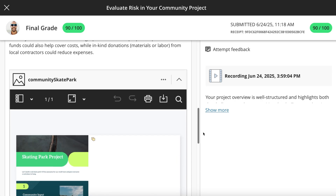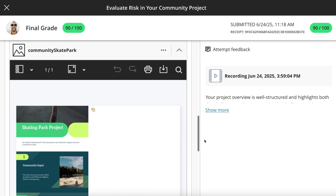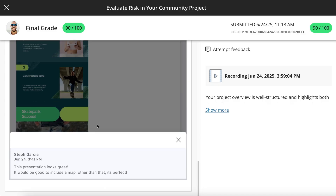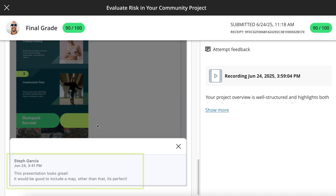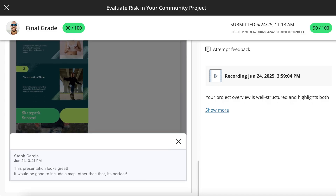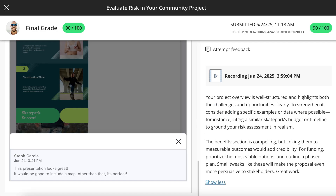If your instructor annotated a file you uploaded as your submission, you can view the annotations in line. You'll also see overall feedback for the assignment and the feedback for student panel.